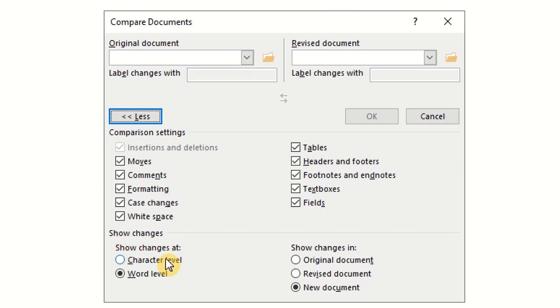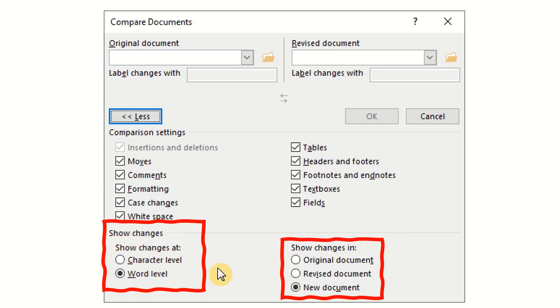You can highlight changes at character or word level in the original, revised, or new document.